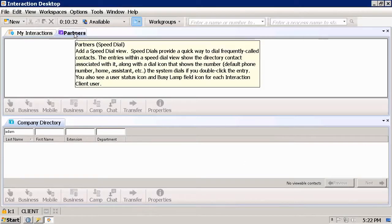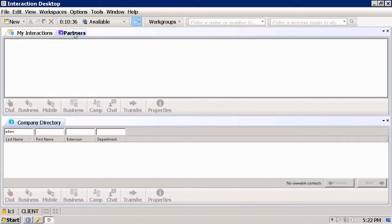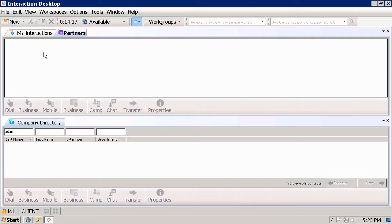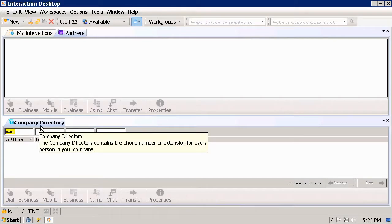To populate this Speed Dial, you can drag and drop from your general directories or from your company directory into it. Say I'm going to look for a user with a last name of King.